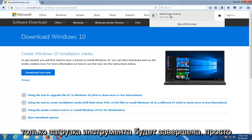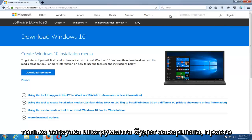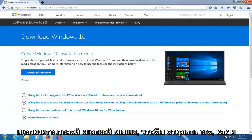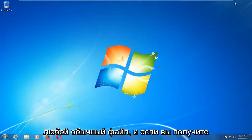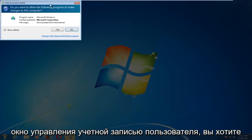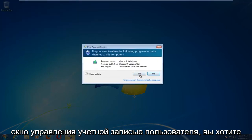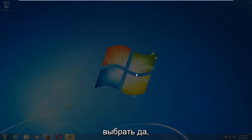Once it's done downloading the tool, just left-click to open it up like you would any normal file. If you receive a User Account Control window, you want to select Yes.